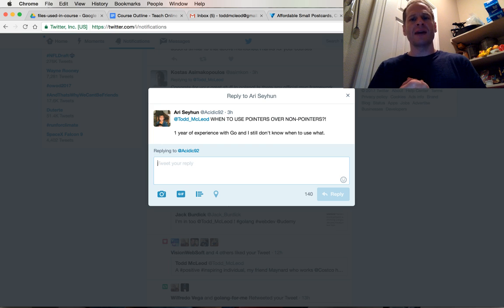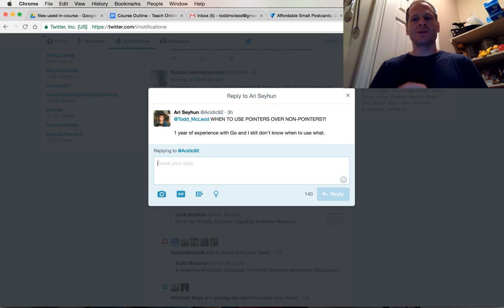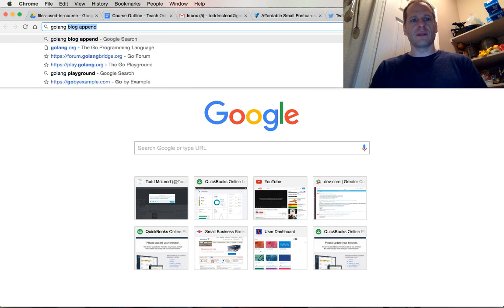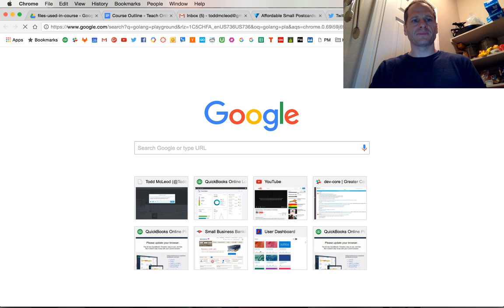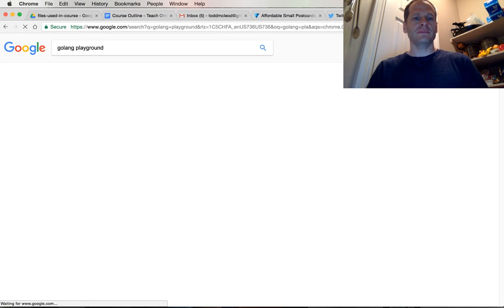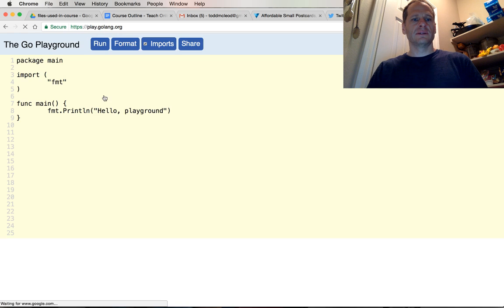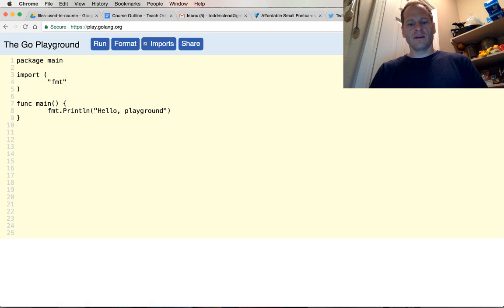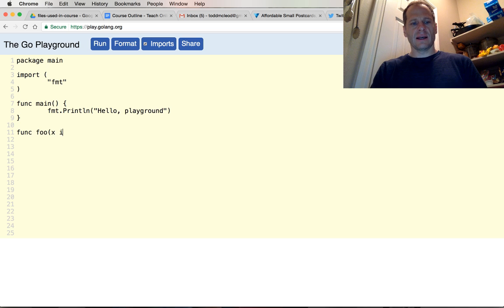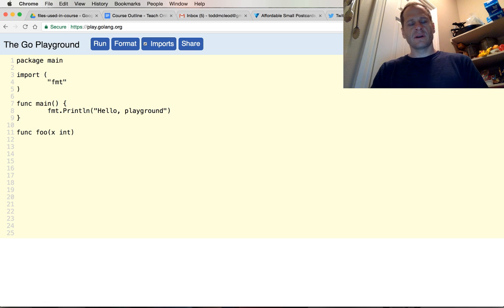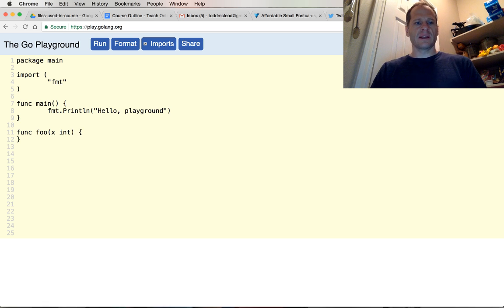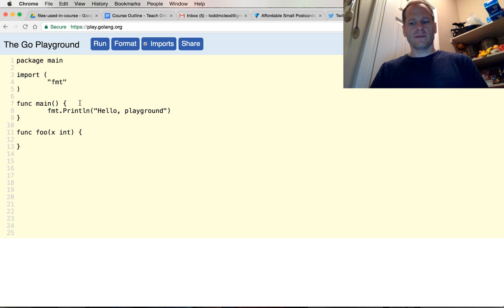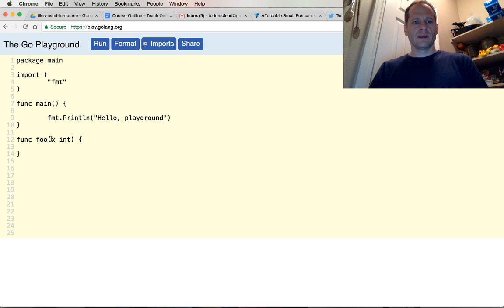So when we have an address, we're allowed to change data. Let me show you how that works. I'm going to go to Golang Playground and let's create a func - I don't know, foo - and it will take an int and it will return, let me see, no it won't return anything. All right.